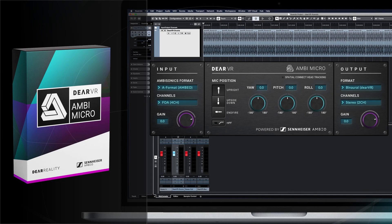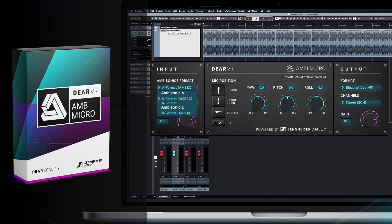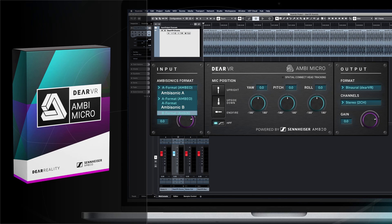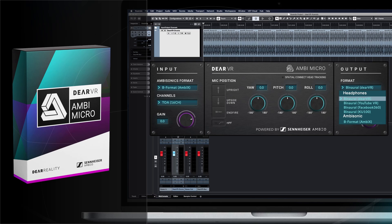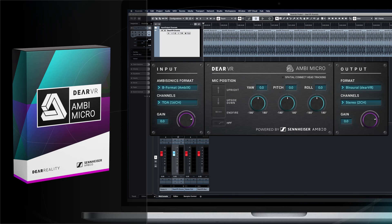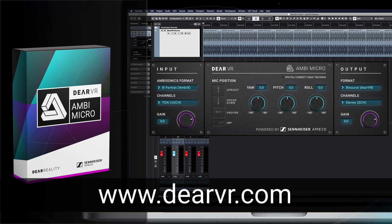When working with ambisonics as an input or output format in your mix, the most common monitoring scenario is studio headphones. We created Dear VR AmbiMicro as an all-in-one solution for different ambisonics workflows, from first up to third order. It offers direct integration with Spatial Connect for head-tracked monitoring on your mix. It also offers the same HRTF renderings as commonly used decoders like YouTube or Google. AmbiMicro is a free VST, AAX, and AU plugin. You can download it at www.dearvr.com.